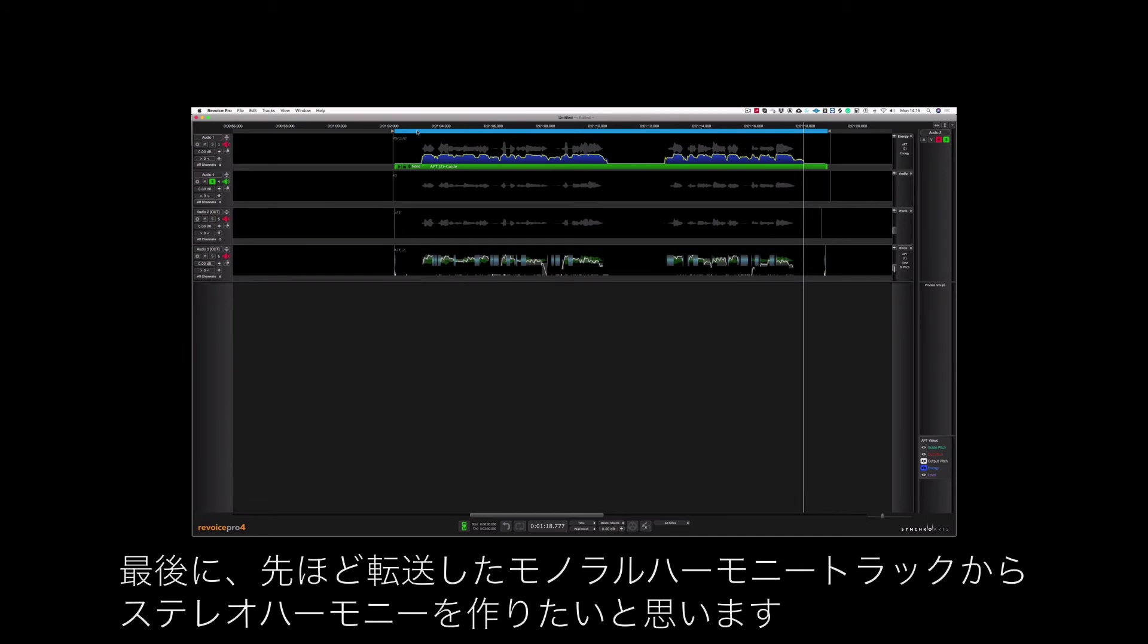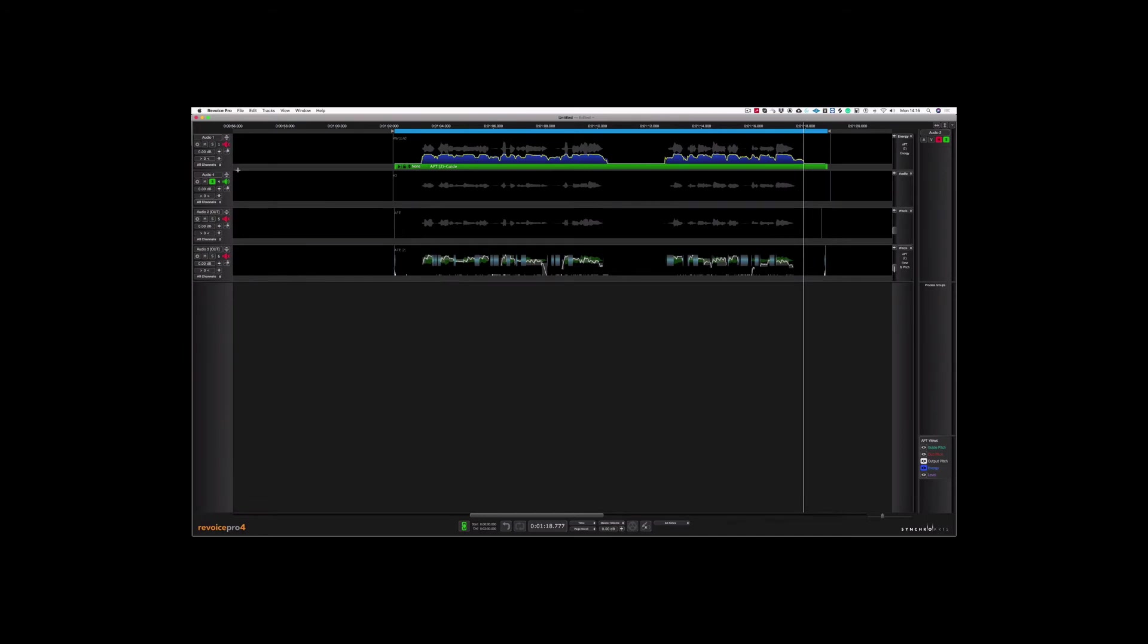Lastly I want to create a stereo harmony out of the mono harmony track that we brought in earlier. But let's have a quick listen to that first.